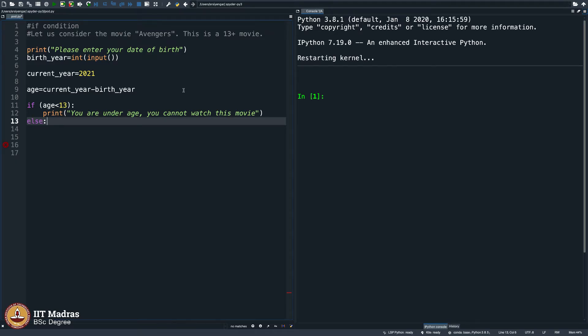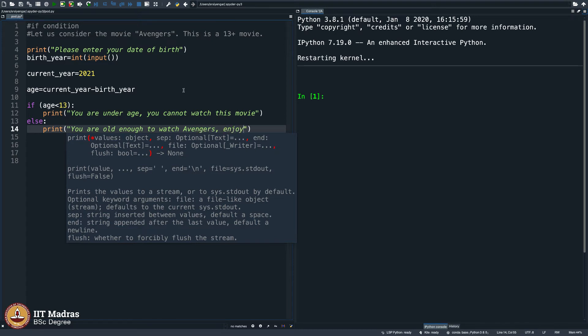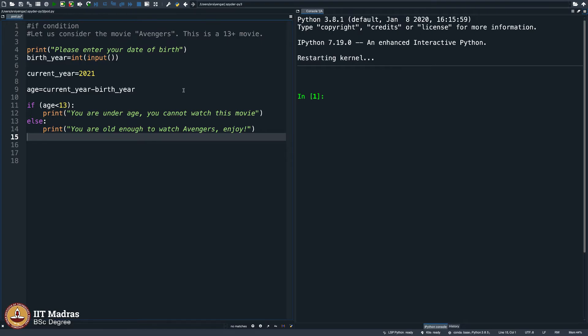And then I will say else, print, you are old enough to watch Avengers, enjoy. Perfect. What exactly happens here? I am executing it.